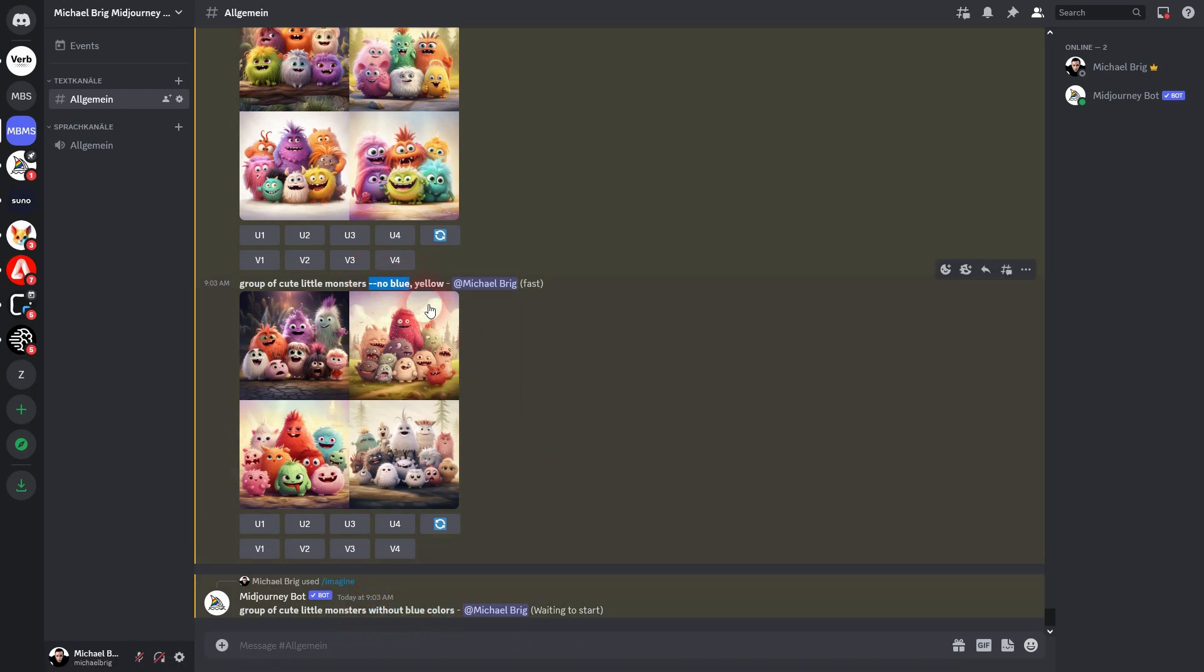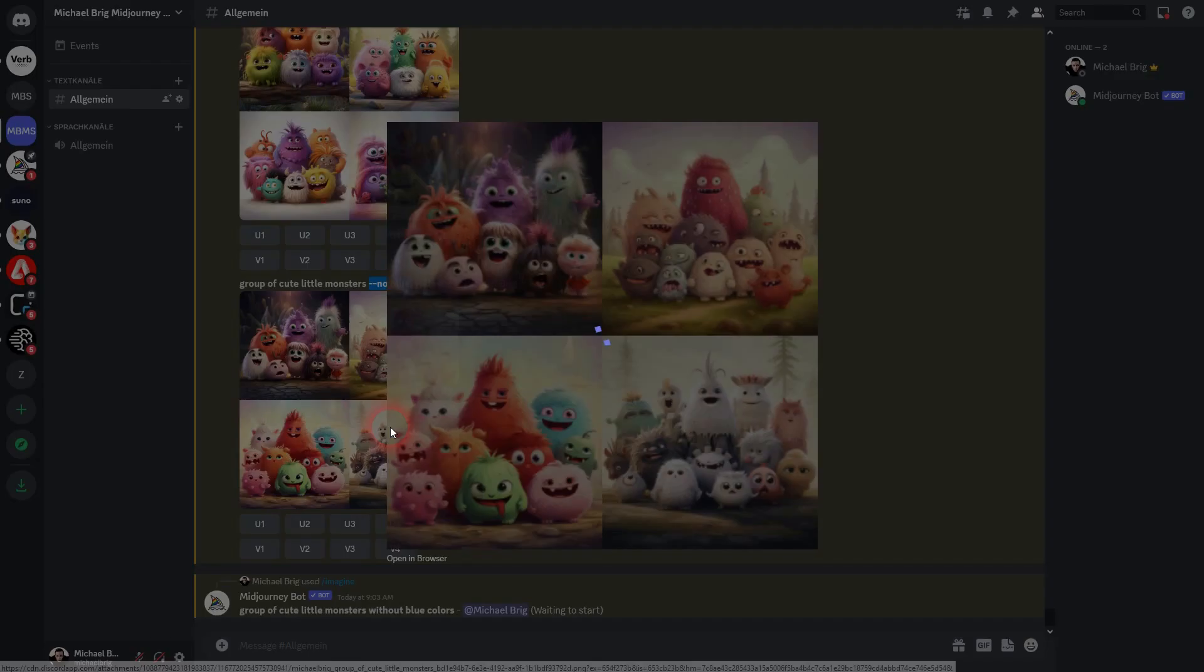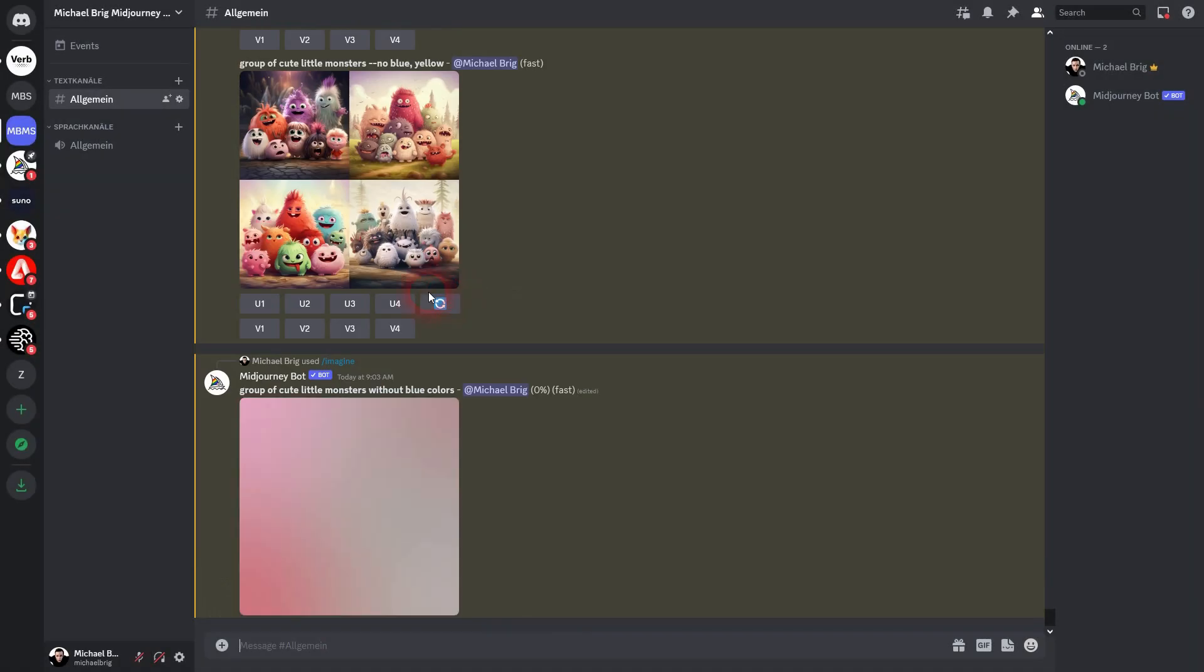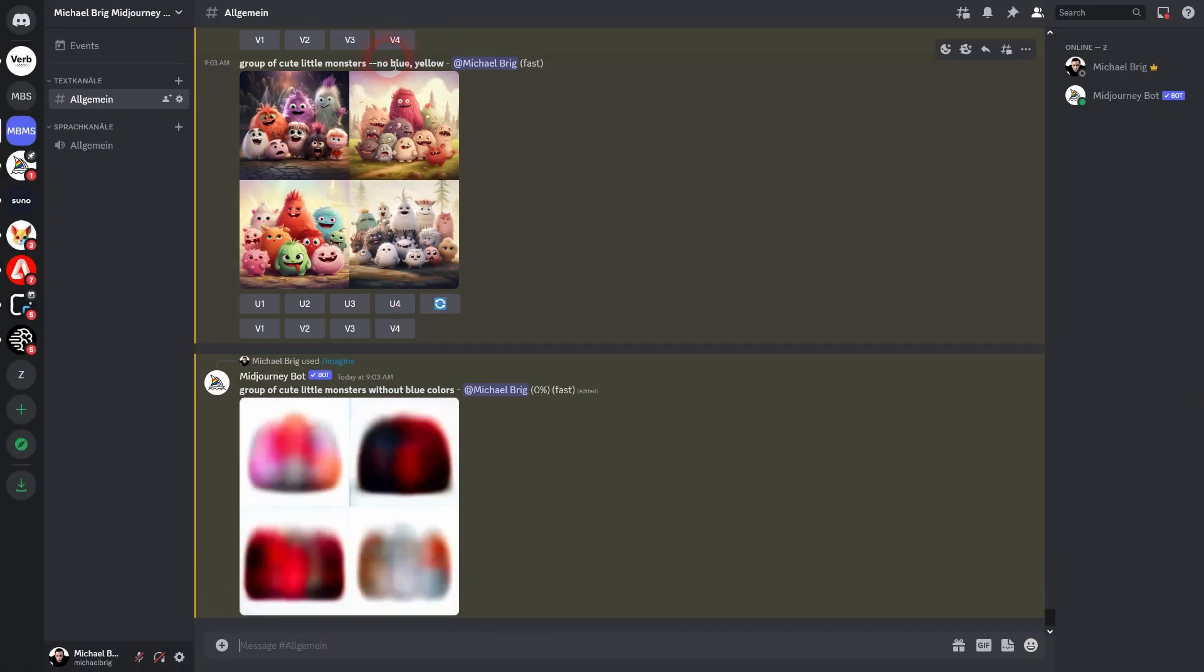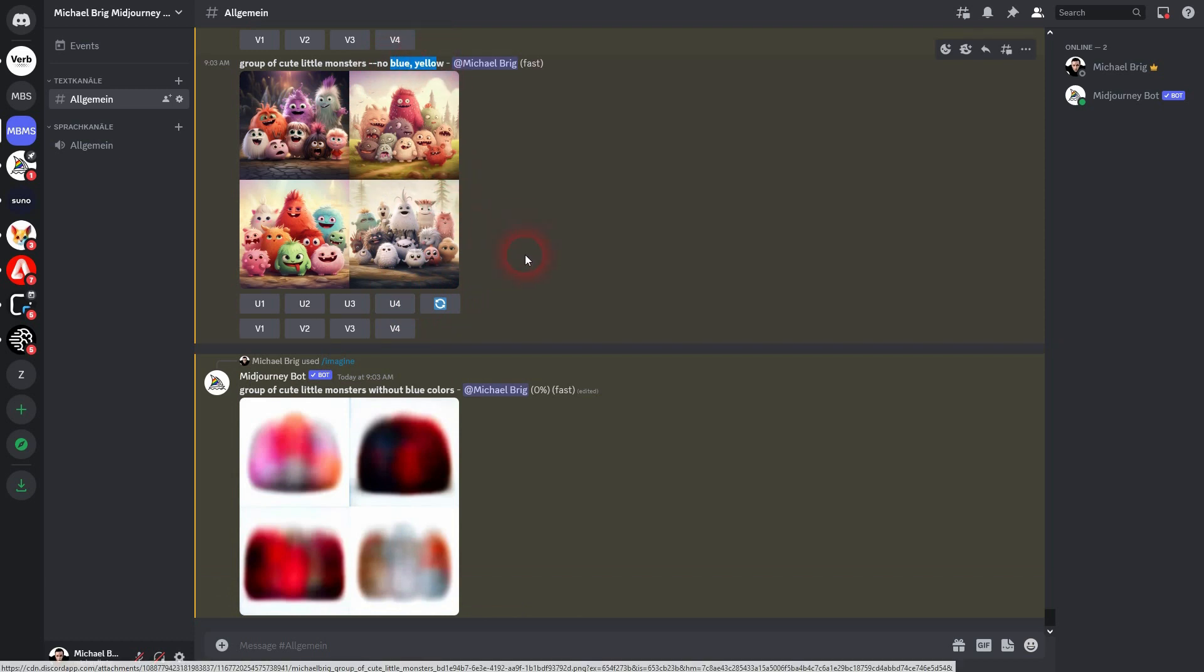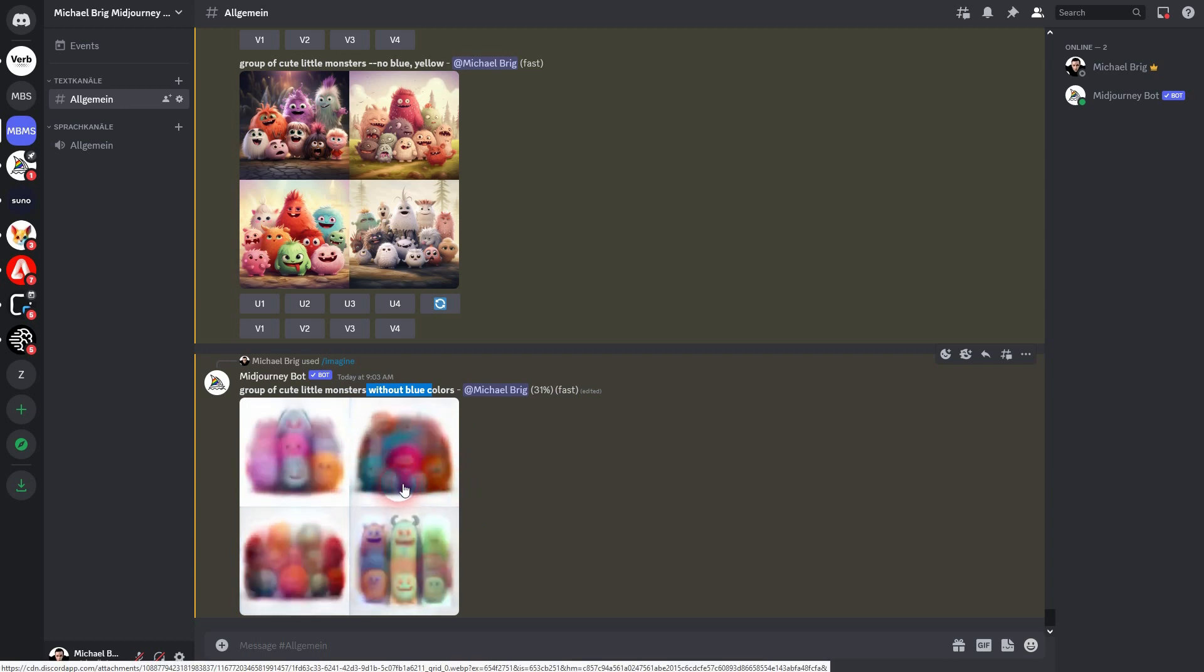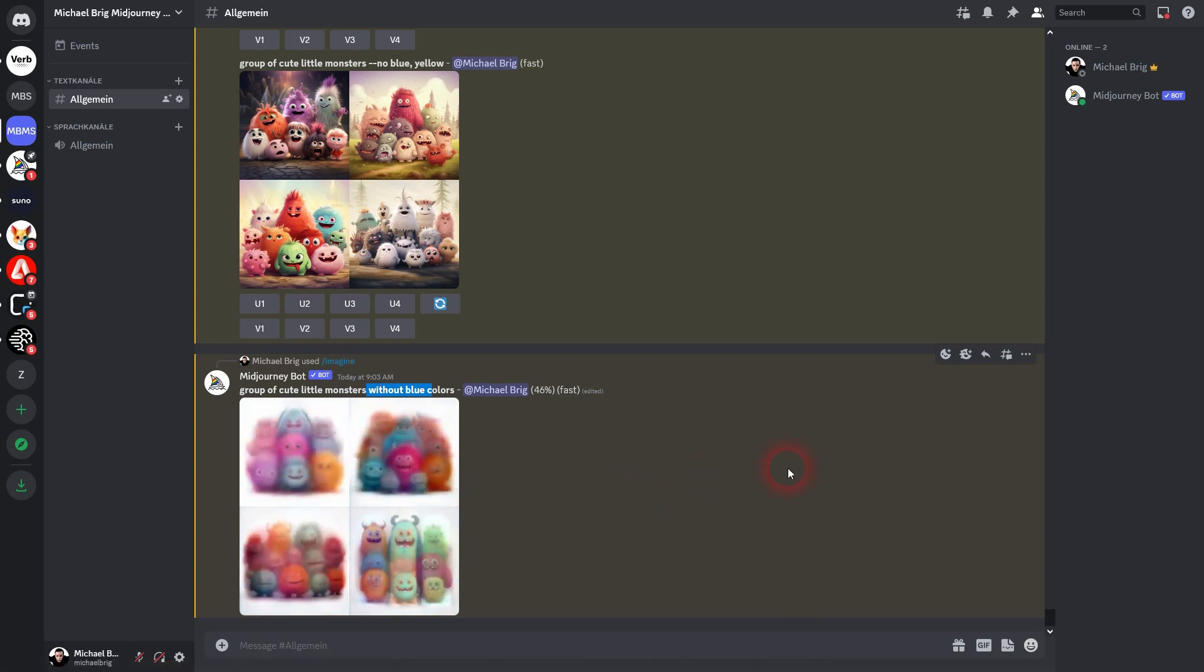Here's our results where we changed blue and yellow to the no parameter. And this worked quite well. But here's the wording with without blue colors. And we definitely have blue in it. You can already see that before the image is fully generated.